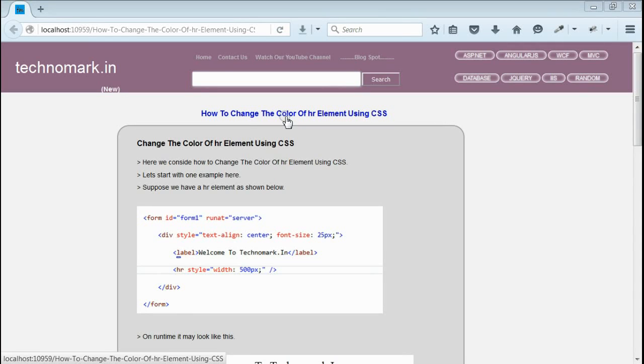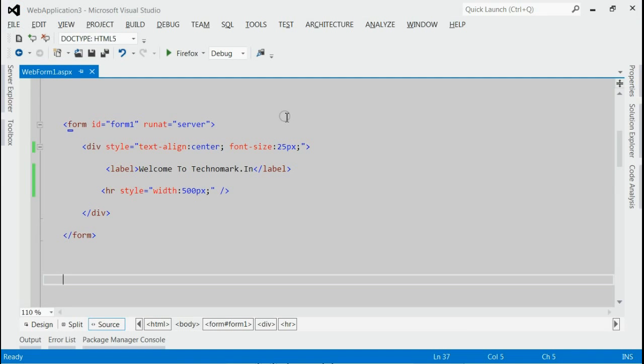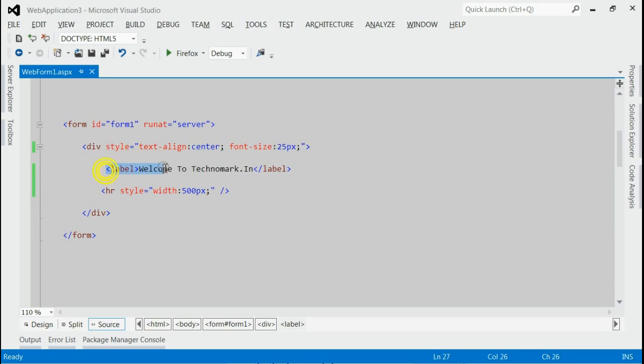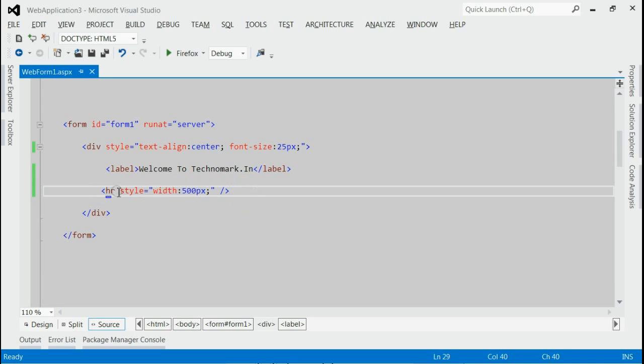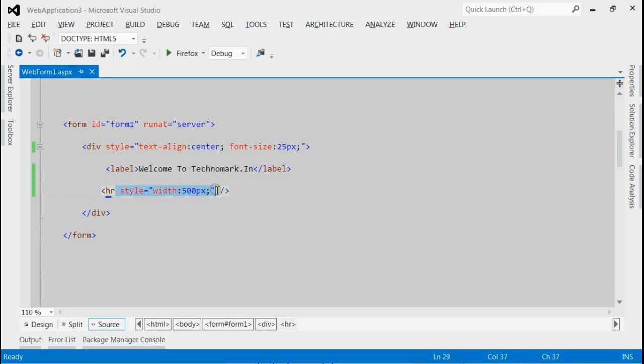Today we'll consider how to change the color of an hr element using CSS. Let's start with one example here. As you can see in the solution, we have a div. Within that div, we got a label and an hr element. The hr element is provided with a width of 500 pixels.